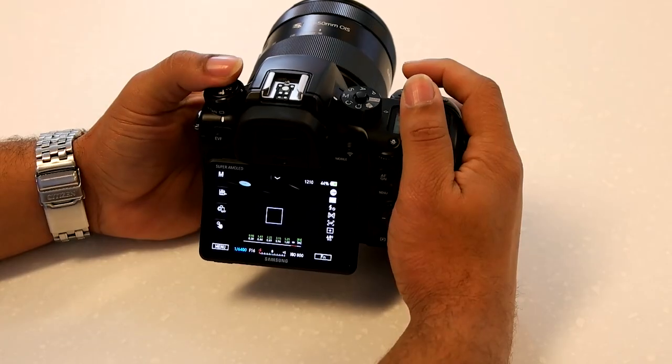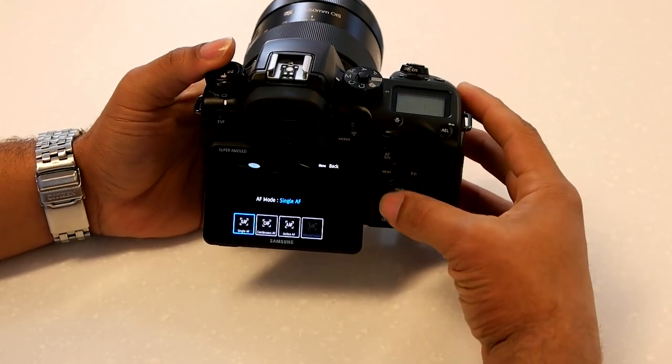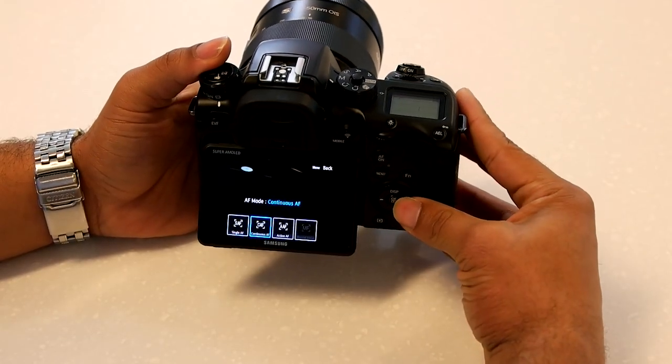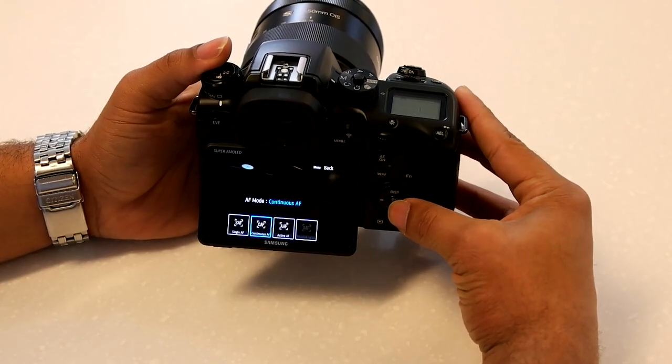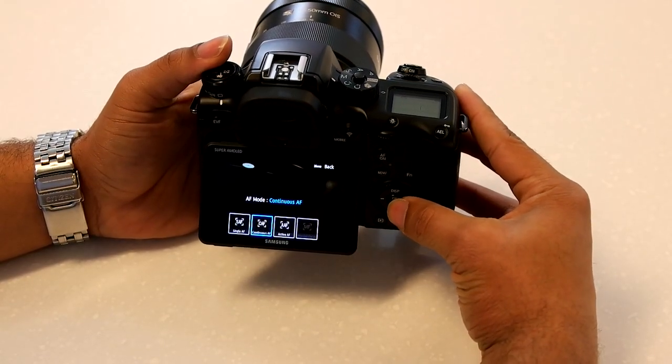The next is the continuous autofocus, where the camera will continuously focus within the focus area, even as you or your subject moves. This is great for sports or action photography. This option teamed with our 15 frames per second will ensure that you get sharp action images every time.